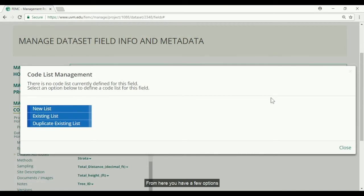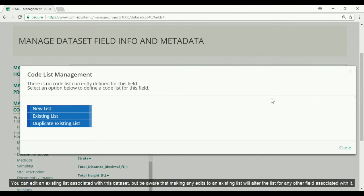From here you have a few options. You can add an entirely new list, edit an existing list associated with this dataset. But be aware that making any edits to an existing list will alter the list for any other field associated with it.